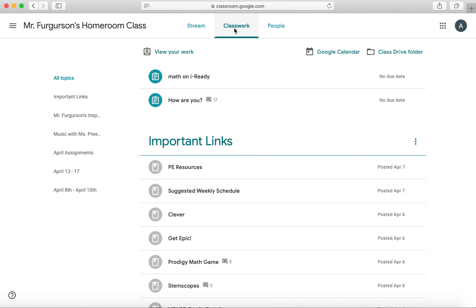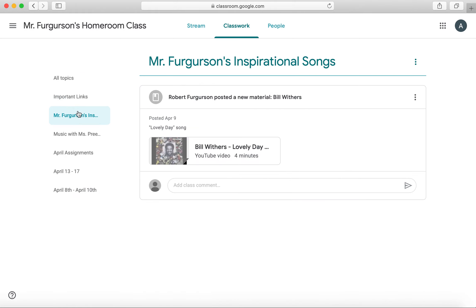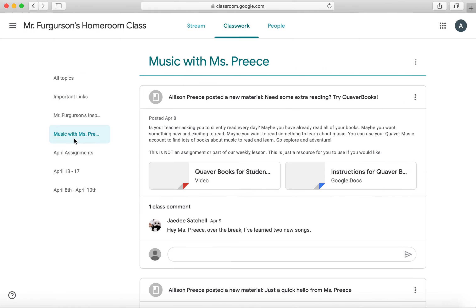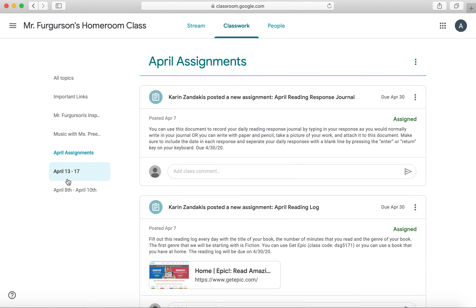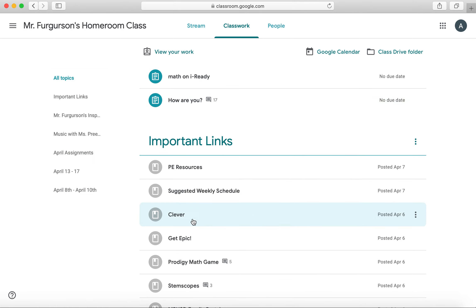If you click over here to the Classwork tab, you have everything broken down by topics. The topics are displayed very prominently right here, and you also have the topics over here on the sides. You can click on these and it'll take you to any of the topics, or if you go to all topics, you can view them all.